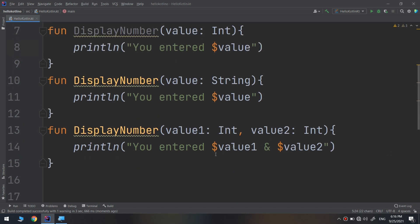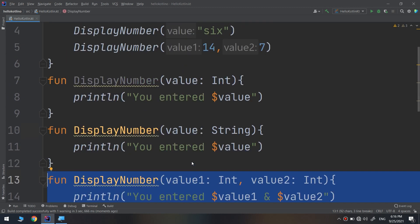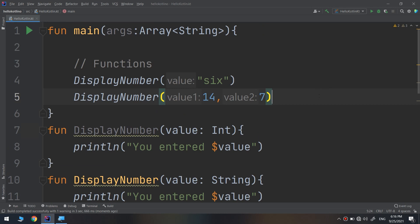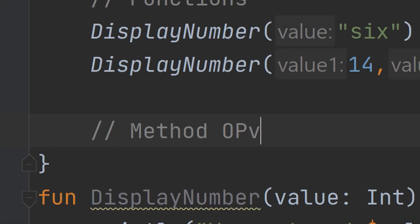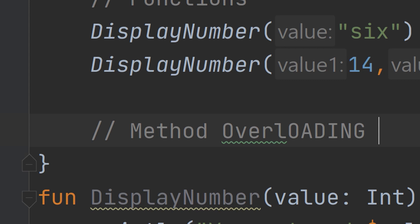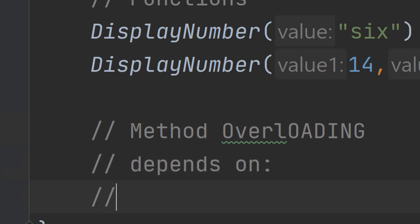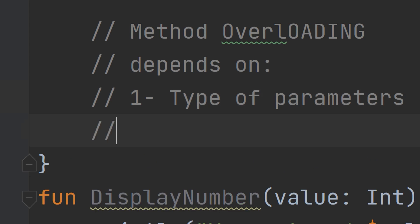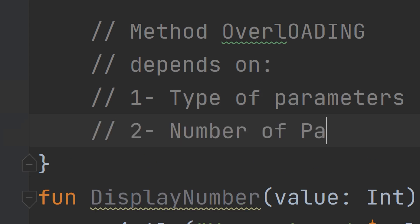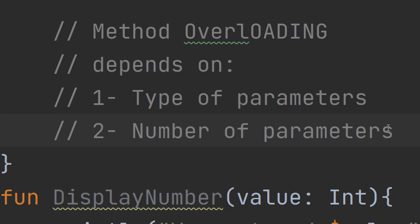This is the importance of overloading. The methods have the same name but different parameter types or a different number of parameters. Please write this down: method overloading depends on the type of the parameter and the number of parameters. This is how method overloading works.